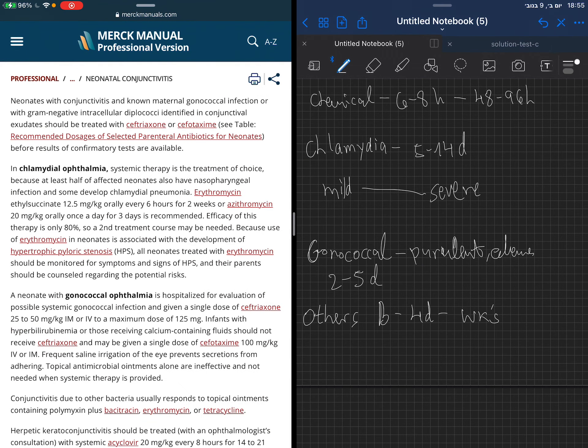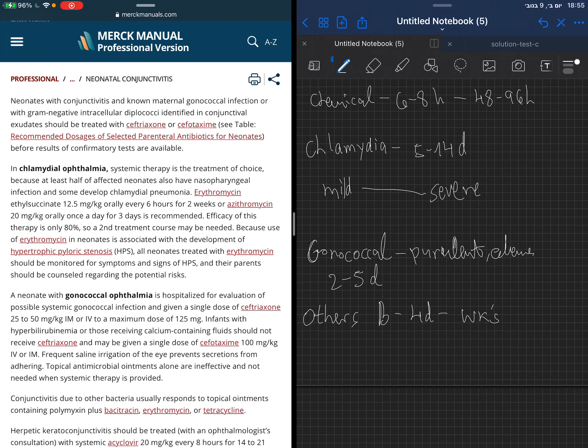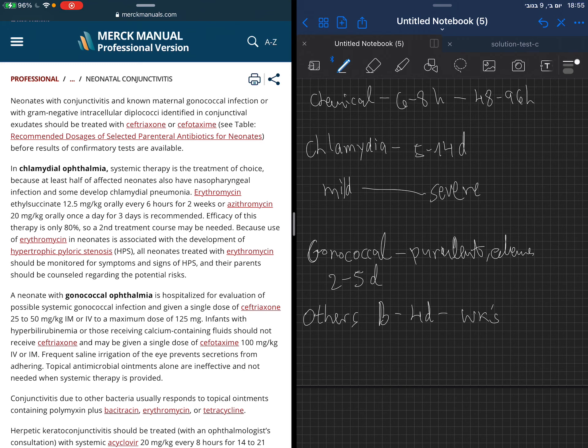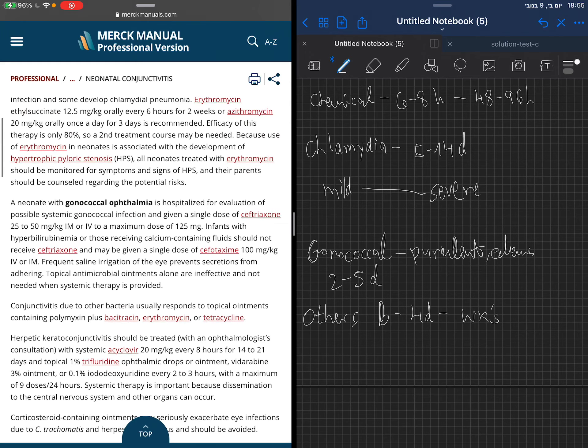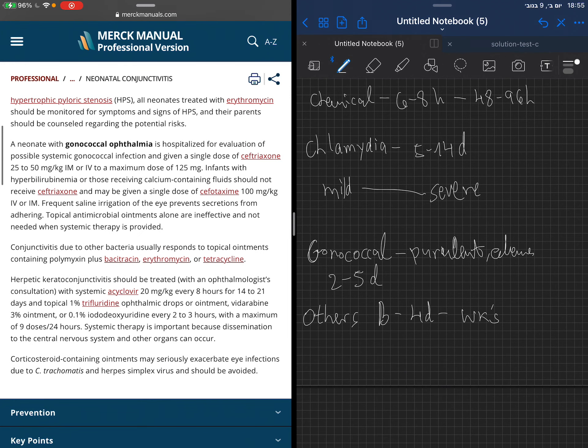In chlamydia, we need to treat it in a systemic way. You see the antibiotics erythromycin and azithromycin for the treatment. Be aware that using erythromycin is associated with increased incidence of hypertrophic pyloric stenosis in neonates. Therefore, if you give erythromycin, monitor for symptoms, the projectile vomiting.